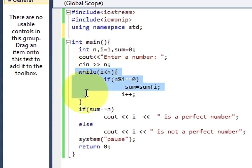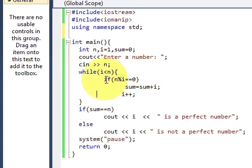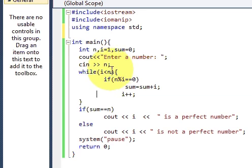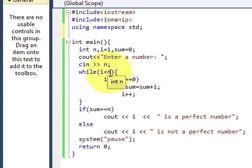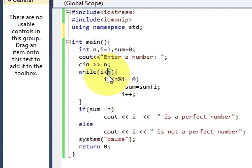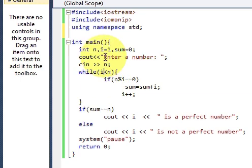Now we will write a while loop in which we will divide the number by its divisors. So this is a number which is entered by the user and this is the value of i which initially is equal to 1.